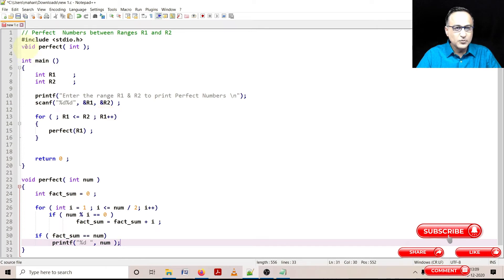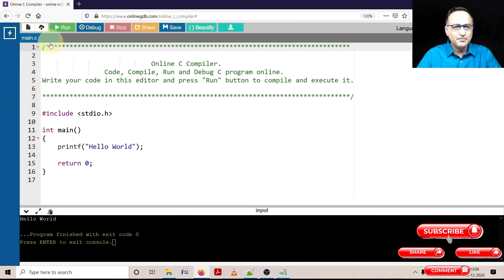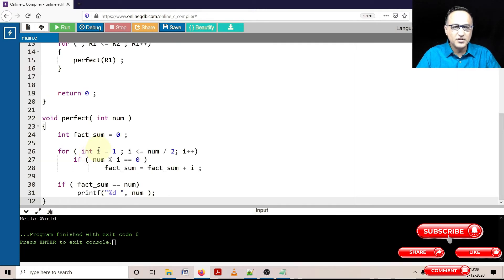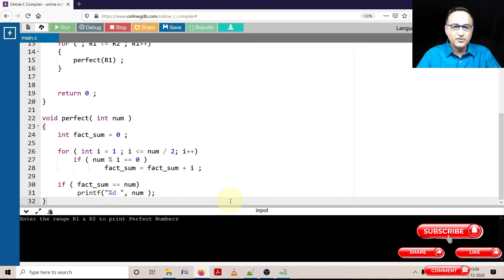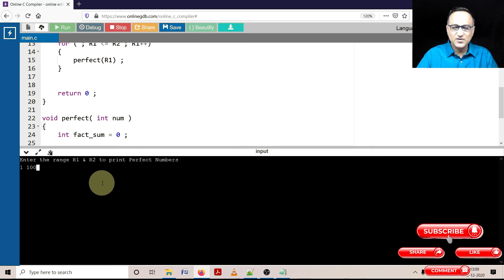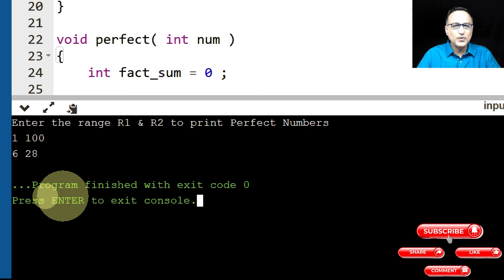We copy the program and take it to the online GDB compiler to check whether it works. We compile — and we're fortunate, compilation is successful. I give the input range as 1 and 100. I expect two numbers: 6 and 28. And indeed it is showing 6 and 28 as the perfect numbers between 1 and 100.